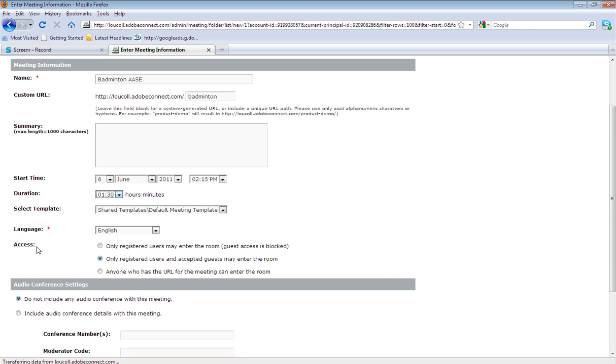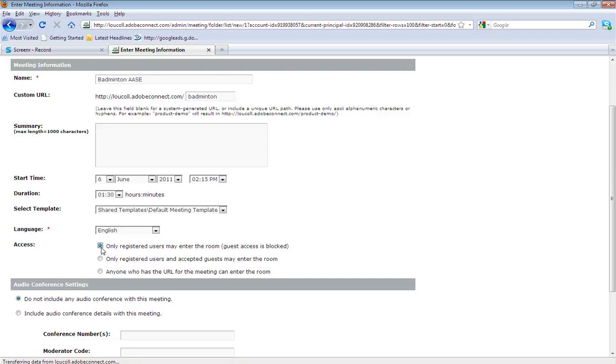The first option looks at only allowing registered Adobe Connect users to enter the meeting. So this would be only people who were specifically signed up to the software could access that meeting.